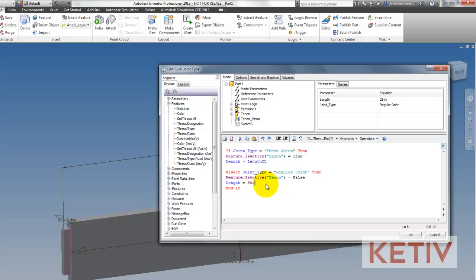I'm also going to change that the length should be equal to the shoulder length now, since the tenons are no longer part of this board and aren't included in the length.